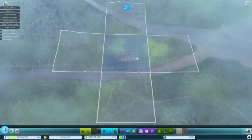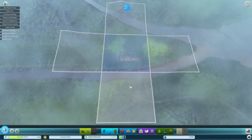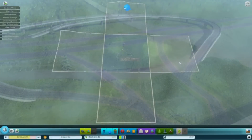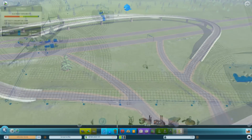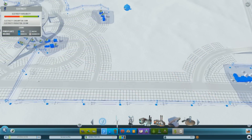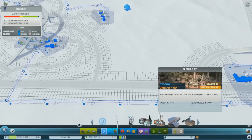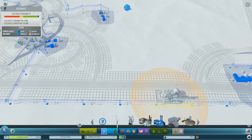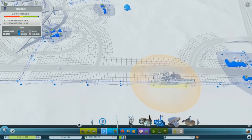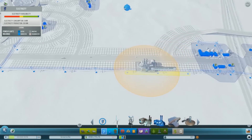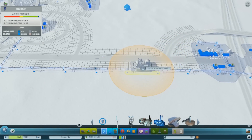So to get your industry up and running you're going to need to import resources, and that means you need to be connected to a highway. The same is also true for power plants — they prefer to get resources like oil and coal from inside the city, but if you're not producing a particular resource or not enough of it, the plant will just order what it needs from outside the city.